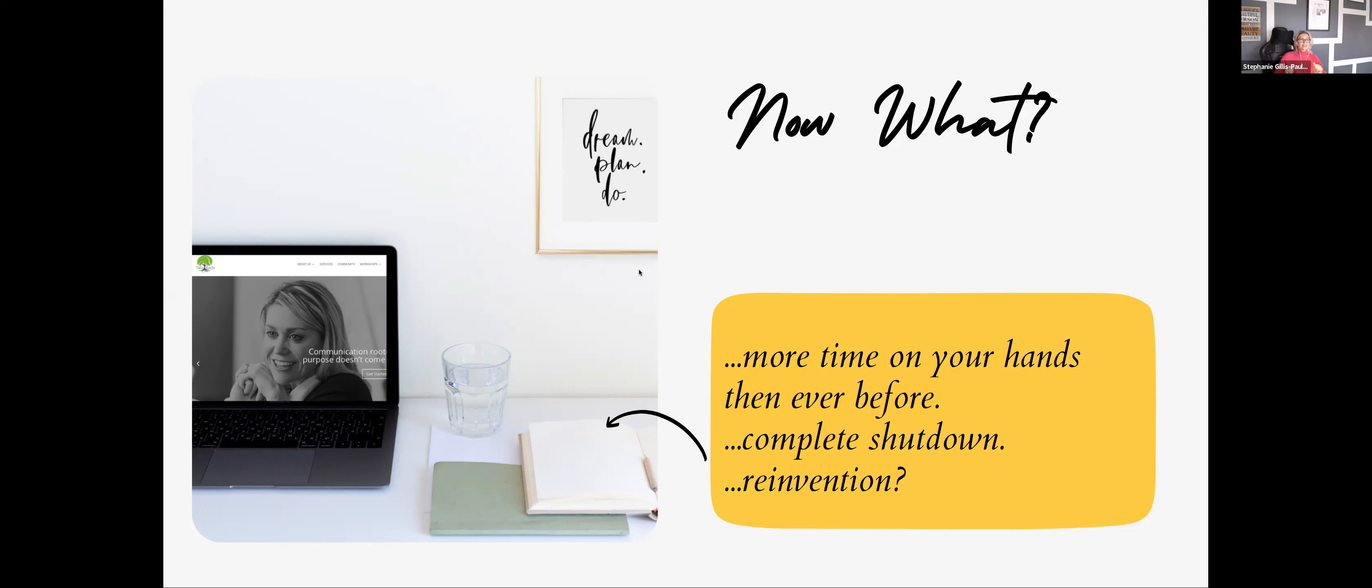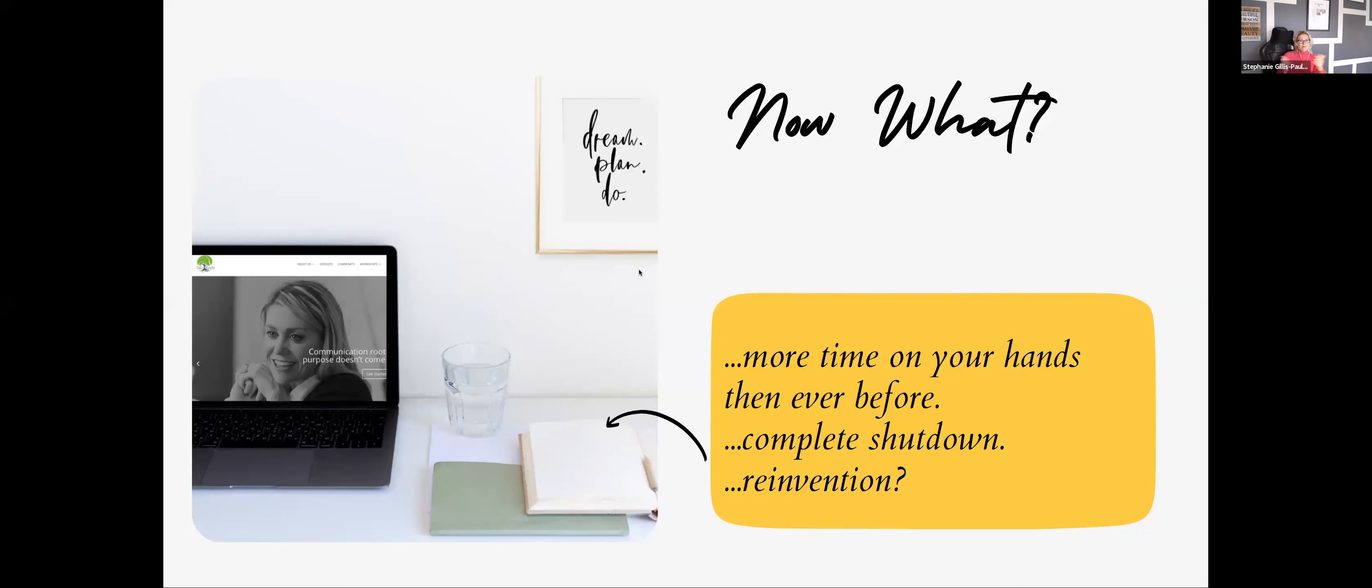In fact, pre-COVID, I was going a mile a minute. I love the hustle. I actually don't really know what to do with myself if I'm just sitting. Relax is not in my name. And it was, oh, right. All right. There's a complete shutdown. Do I reinvent? What do I do?